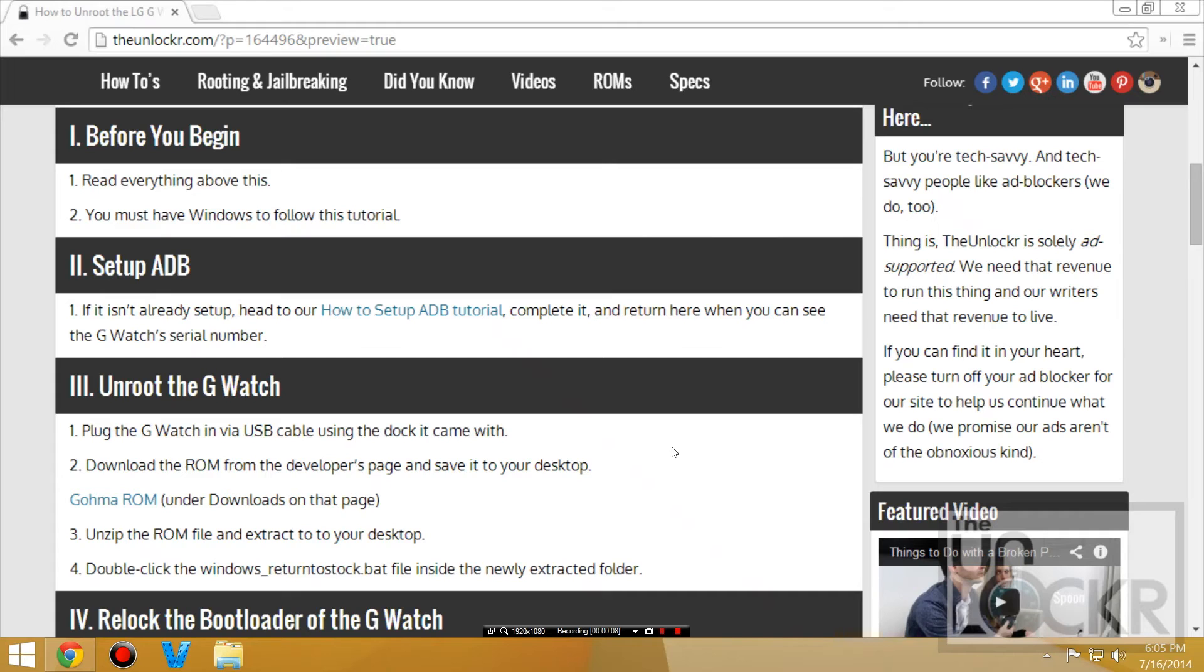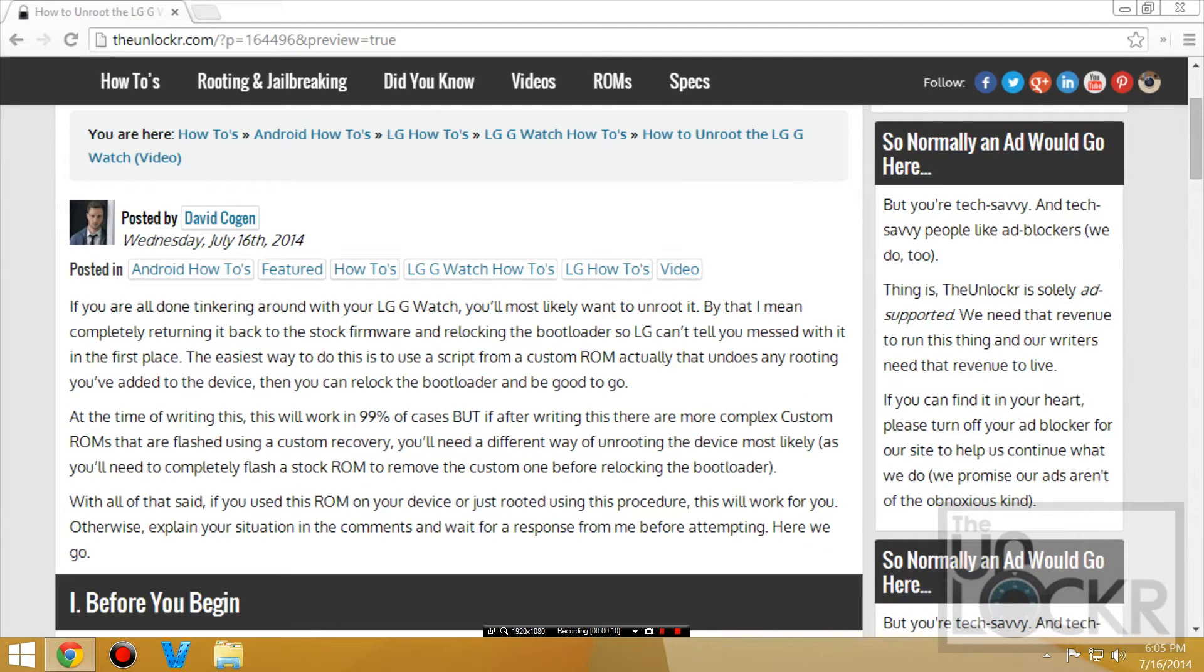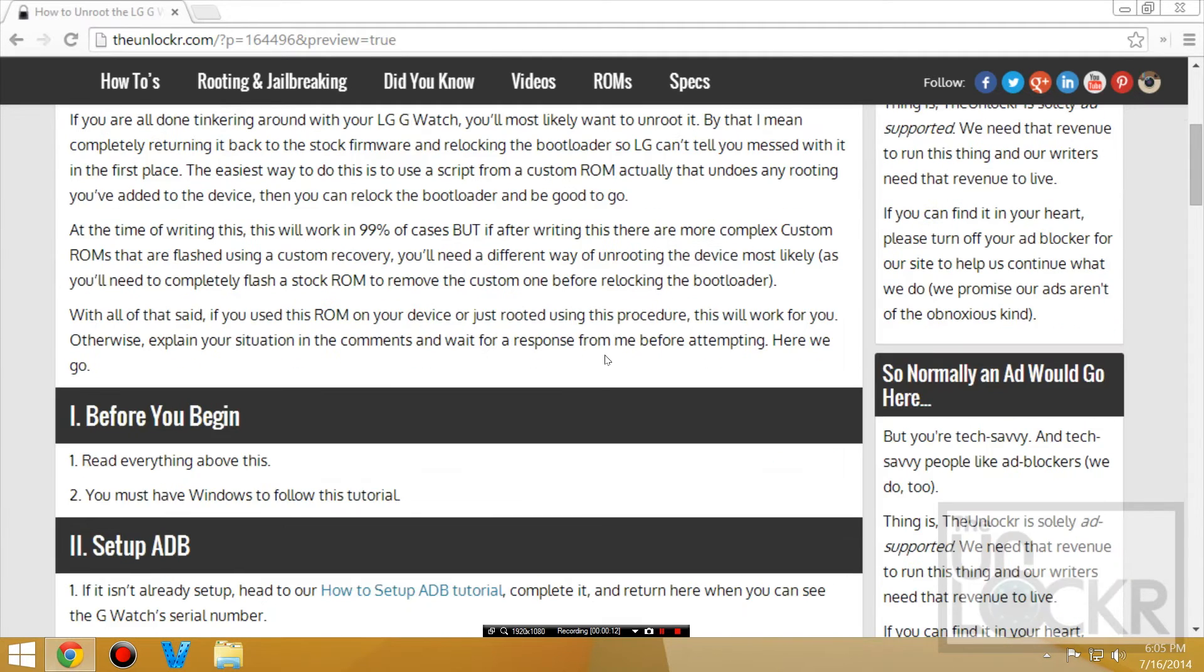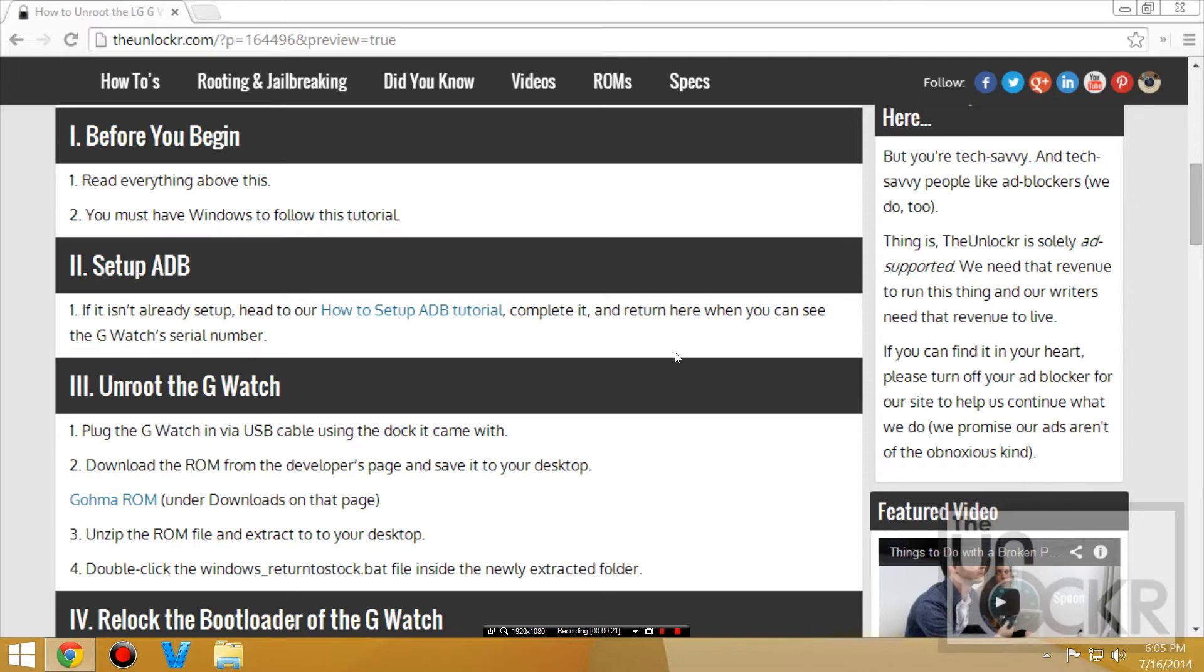Before you begin, make sure you read everything above this because it should work in most cases, especially if you followed our how to load a custom ROM or how to root tutorials. But if you loaded a custom ROM that's a little more complicated...